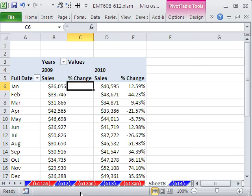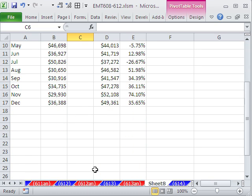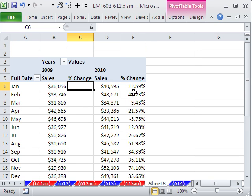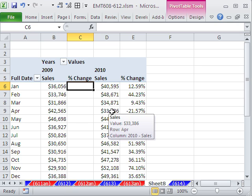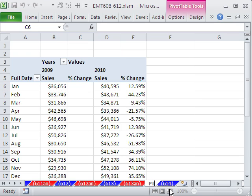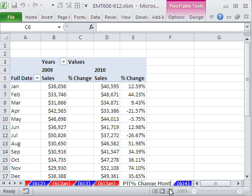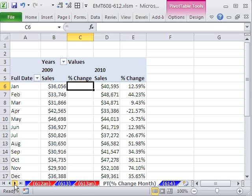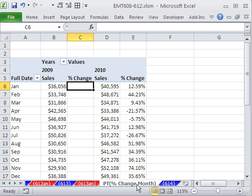So now we clearly see a bunch of zeros there, because there is no change. But here, we get to see we had a big drop here. All right, I'm going to name this, double click, and call it Pivot Table Percentage Change Month, or something like that.